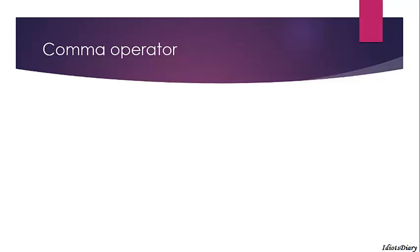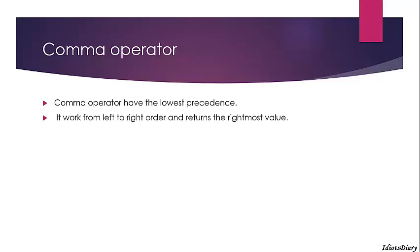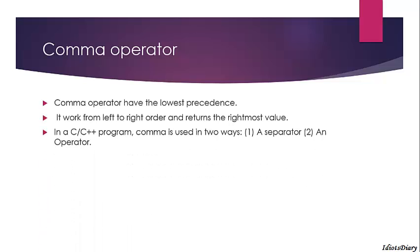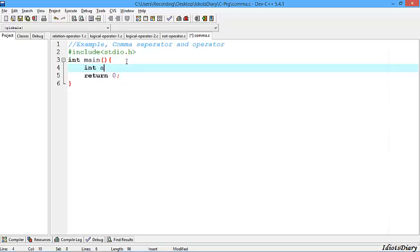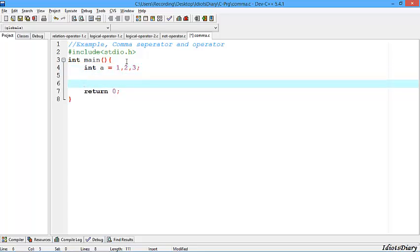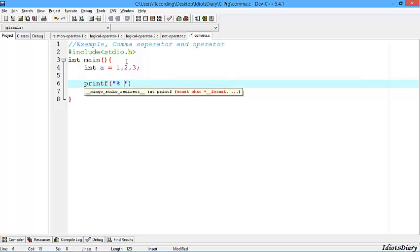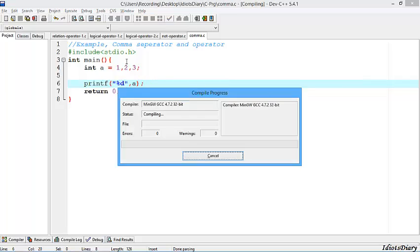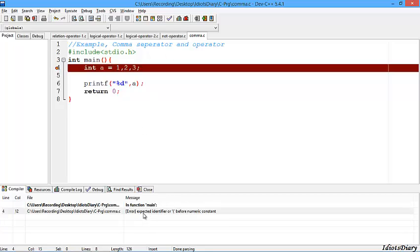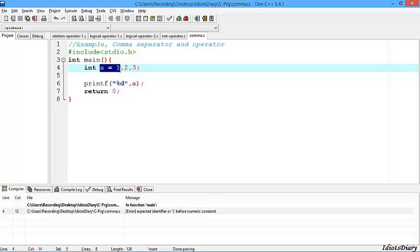Let's move to the comma operator. The comma operator has the lowest priority in C. It works from left to right and returns the rightmost value. In C and C++, the comma has two roles: first as a separator and second as an operator. In this program, we create a variable A and store values 1, 2, 3. Compiling the program, a compilation error occurs because here the comma works as a separator — A = 1 is created, and then 2 and 3 are treated as variables, which is not allowed in C.